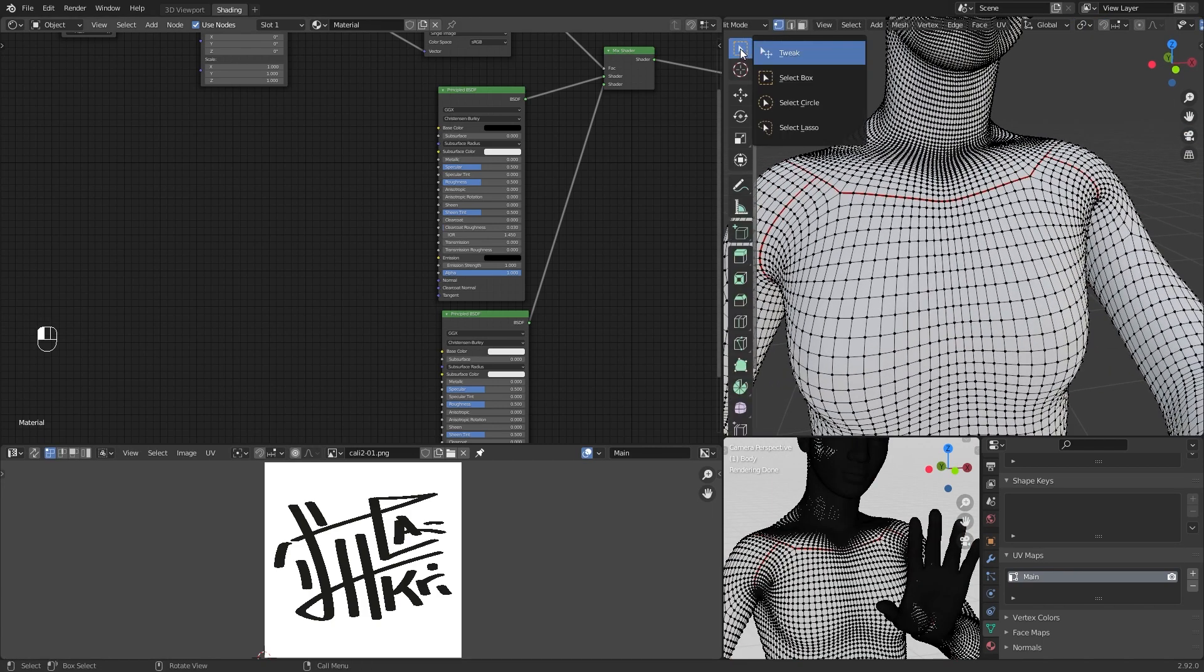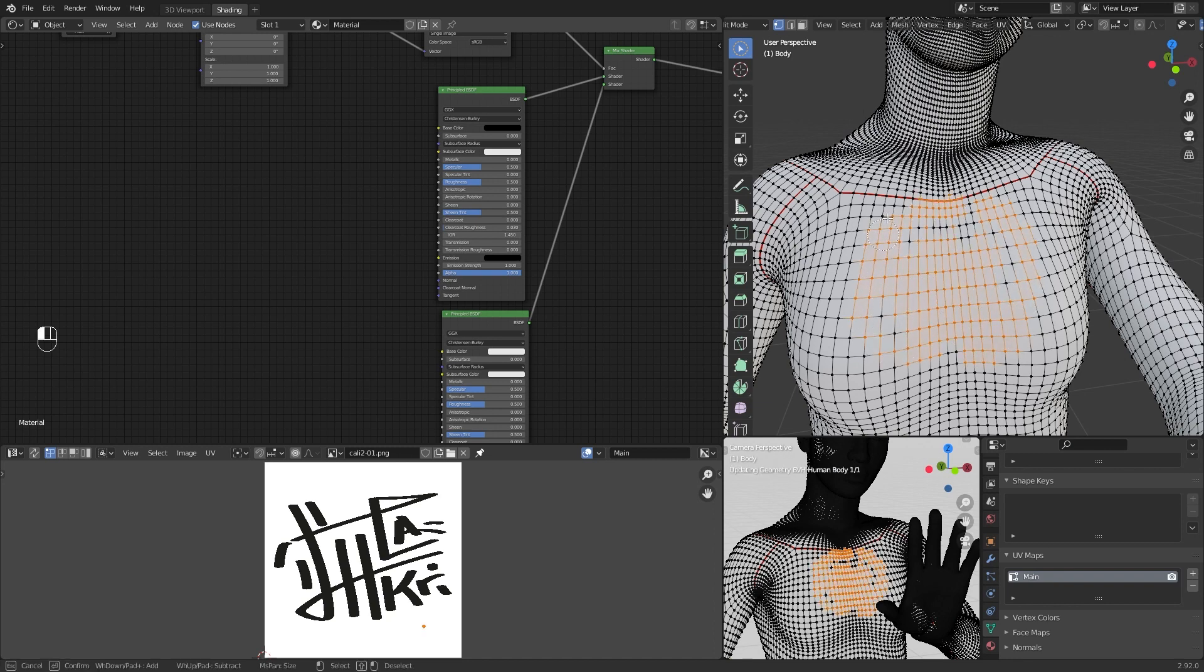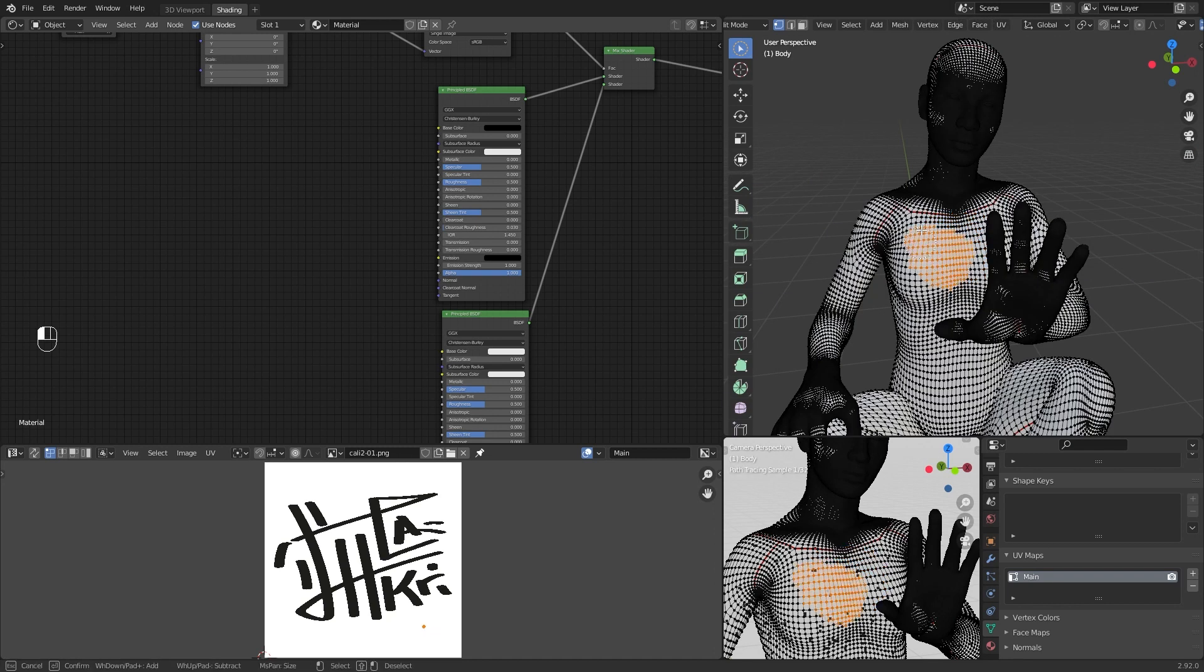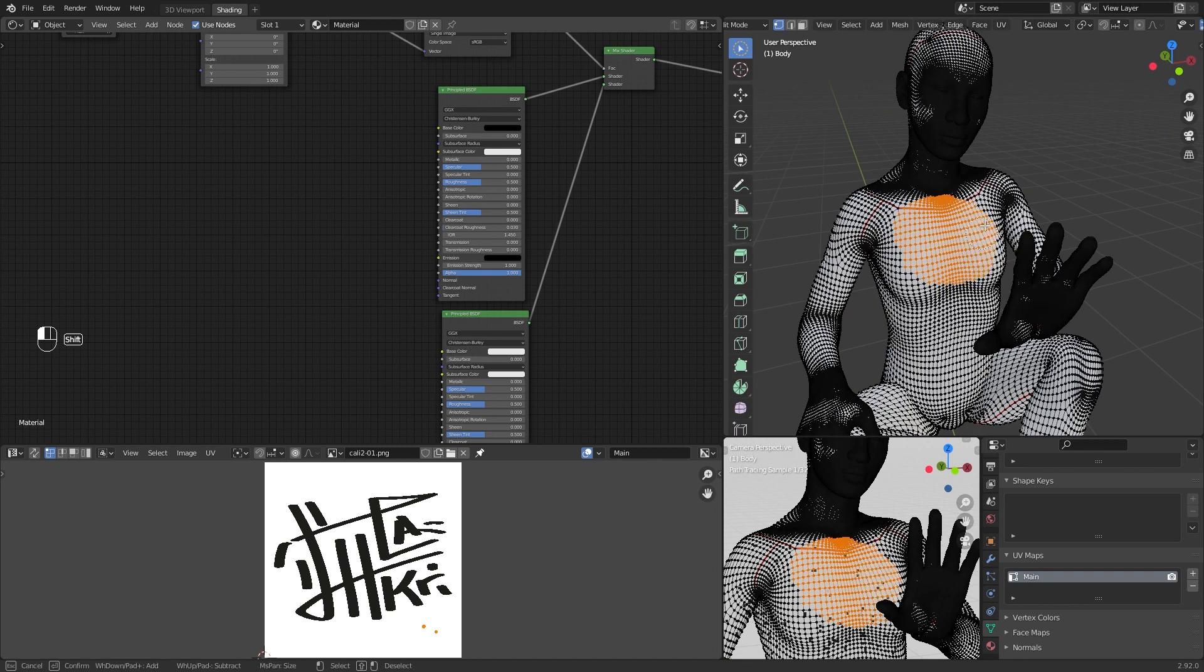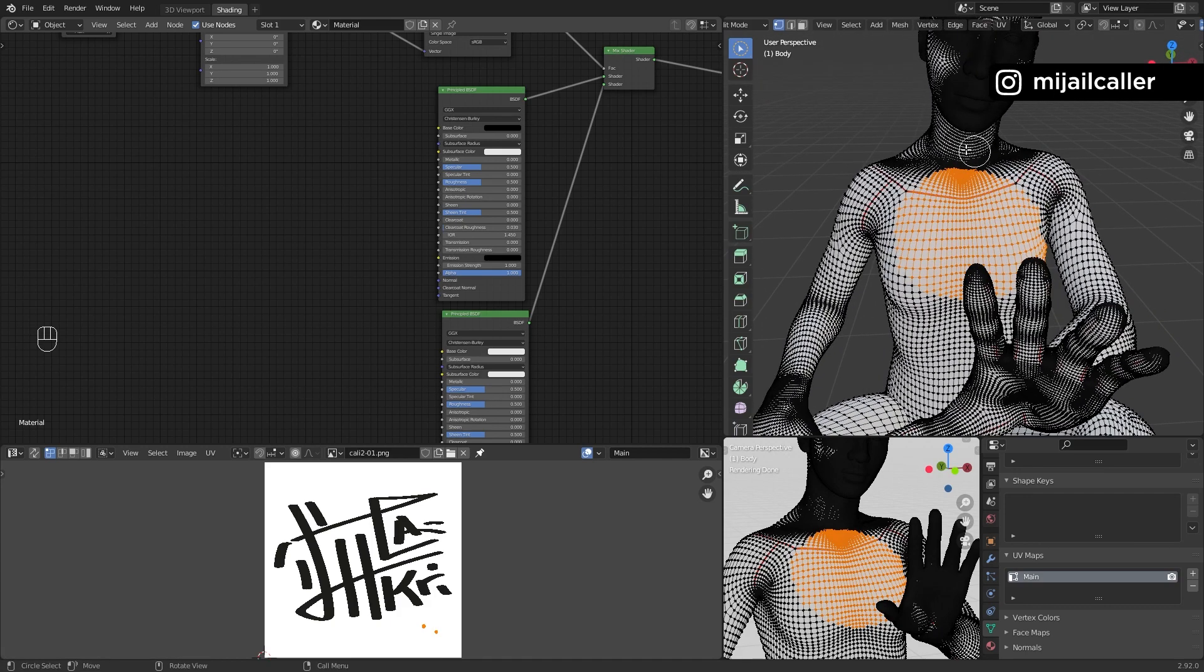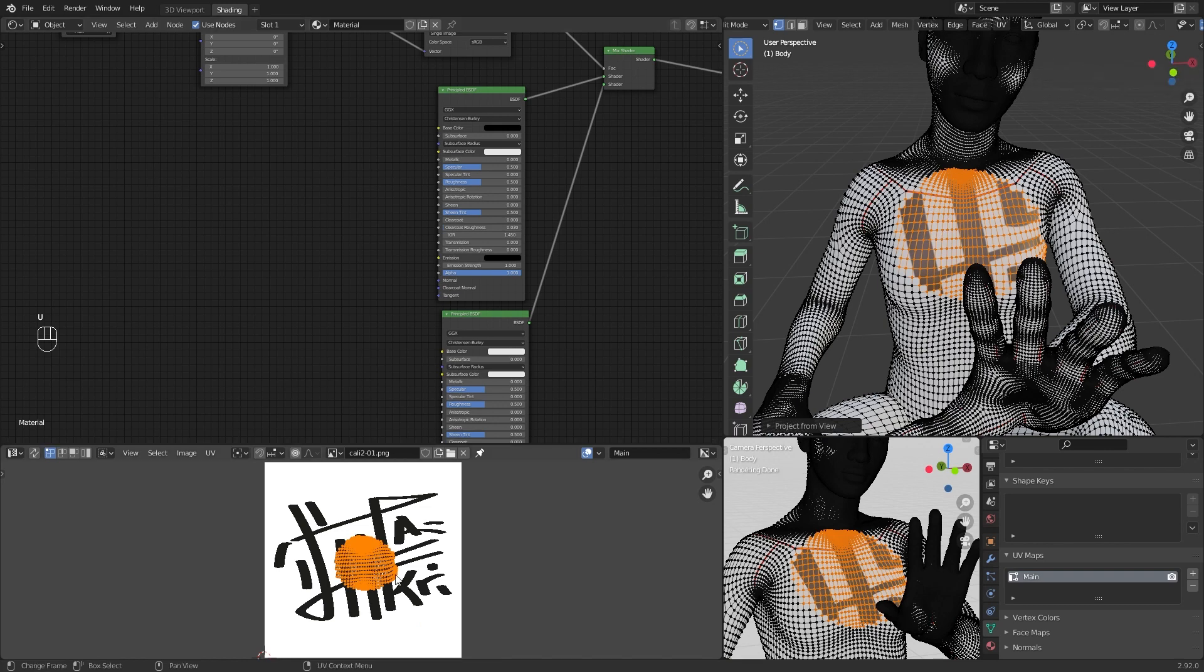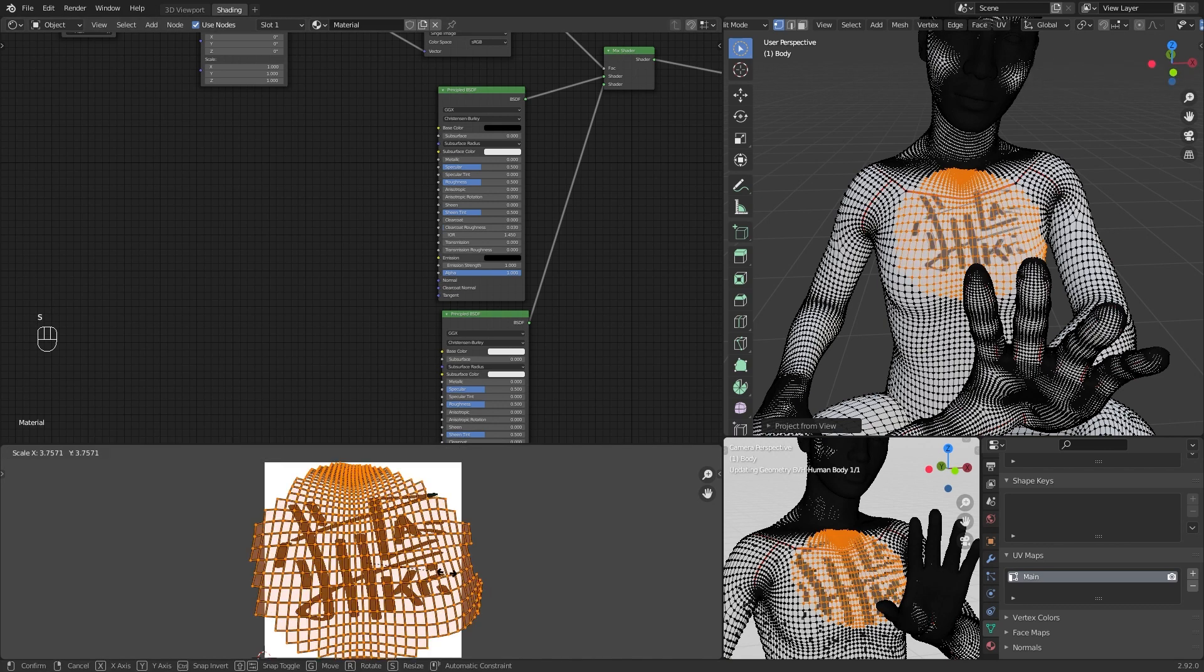Select the faces where you want to put your image texture. View and project from view. In UV Editor fit everything.